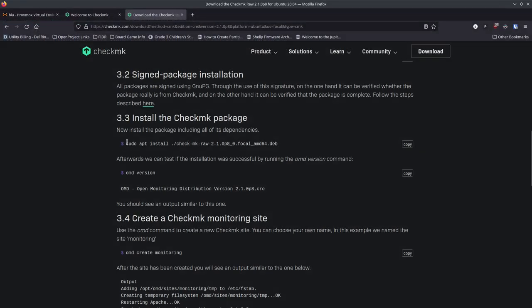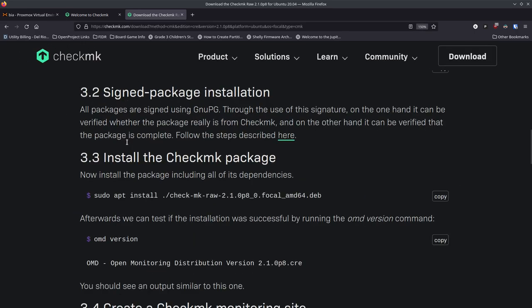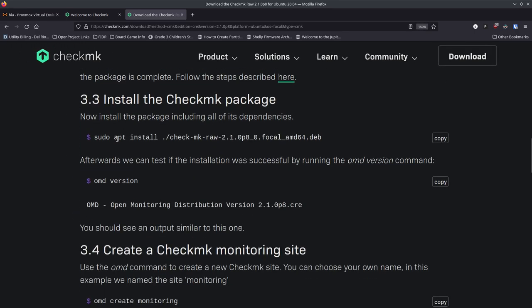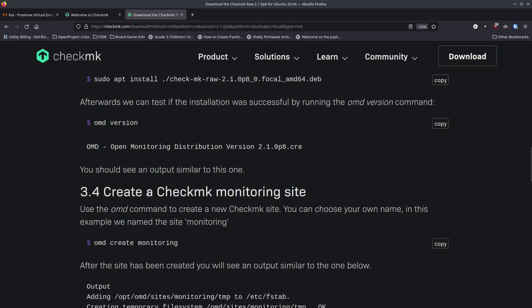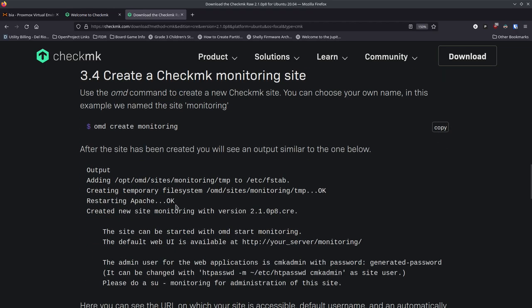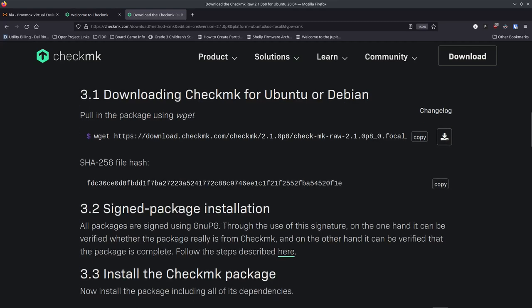Once downloaded, the page tells you exactly what to do: run `sudo apt install ./checkmk-package.deb`, then test the installation by running `omd version` to see if you get a version number. After that, you create a Check MK monitoring site. This is all right there on the download page, which is great.